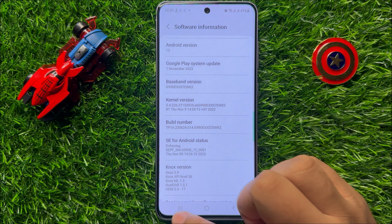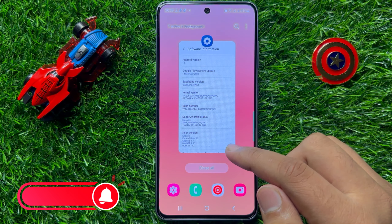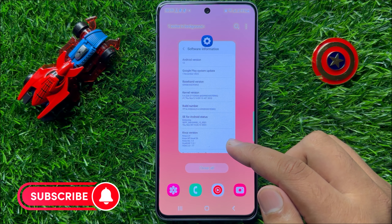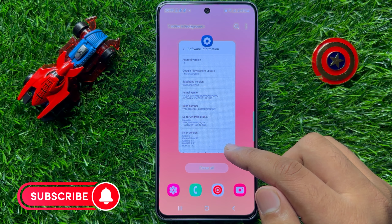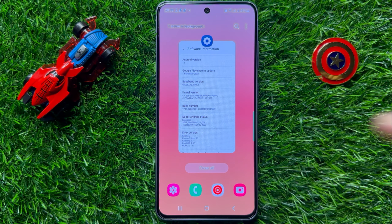So that's how you can check baseband variant and build number in Samsung Galaxy S23 FE. I hope you liked the video. Thanks for watching.